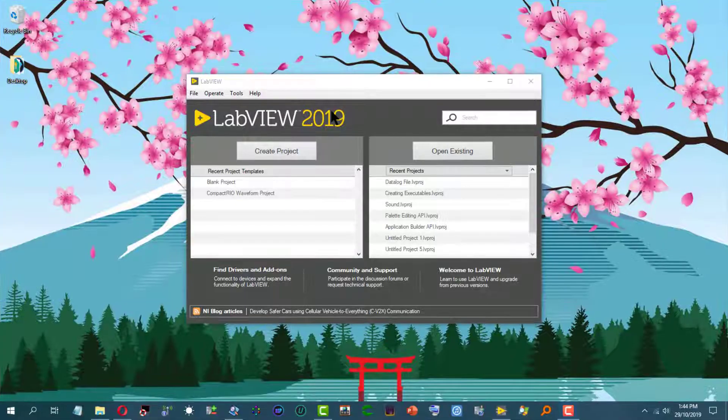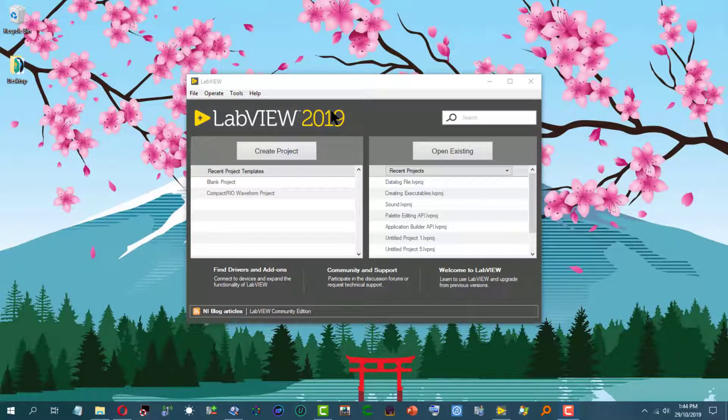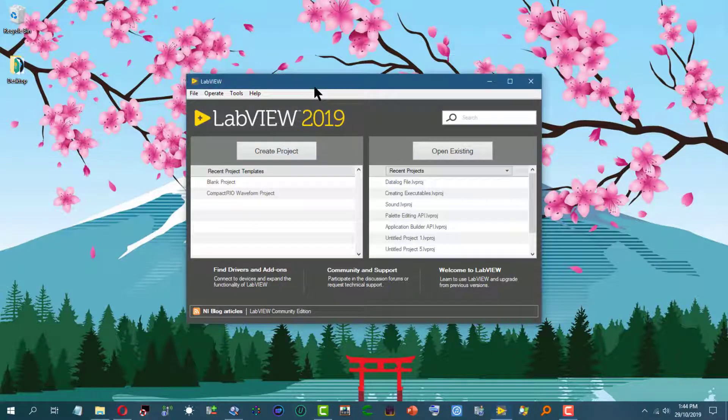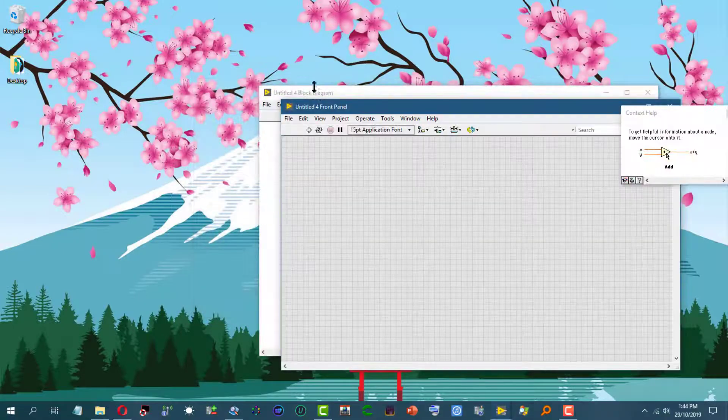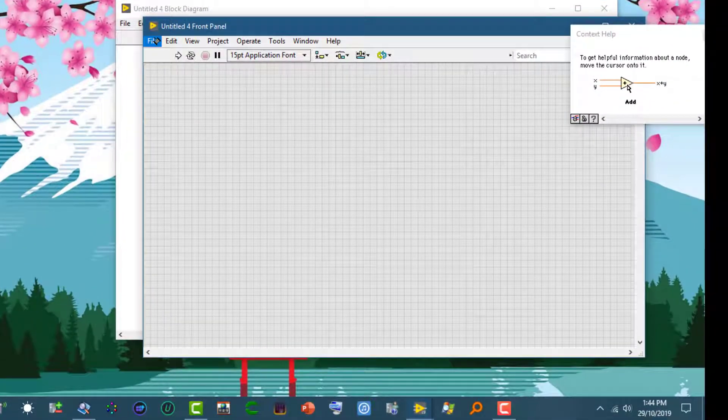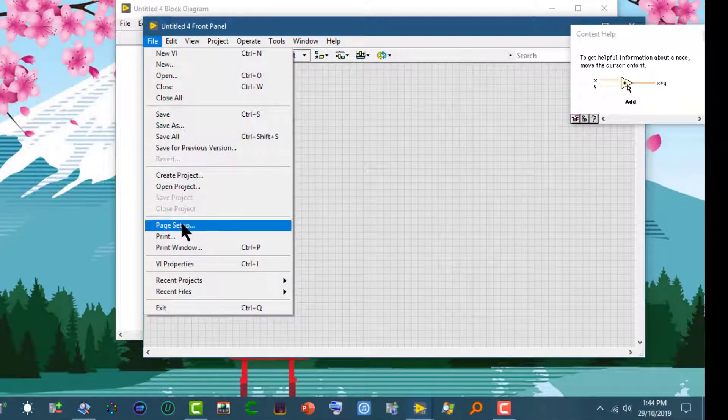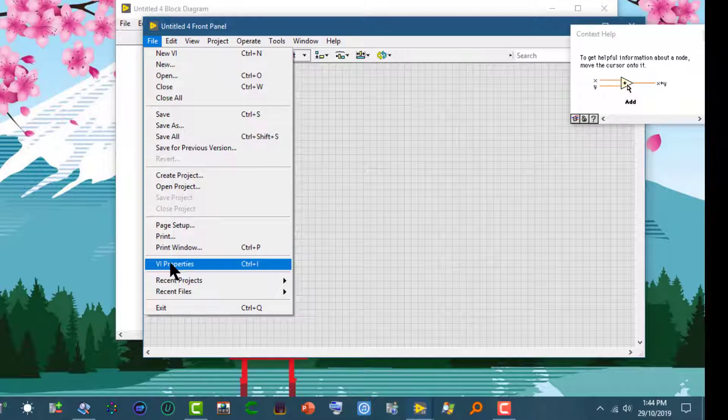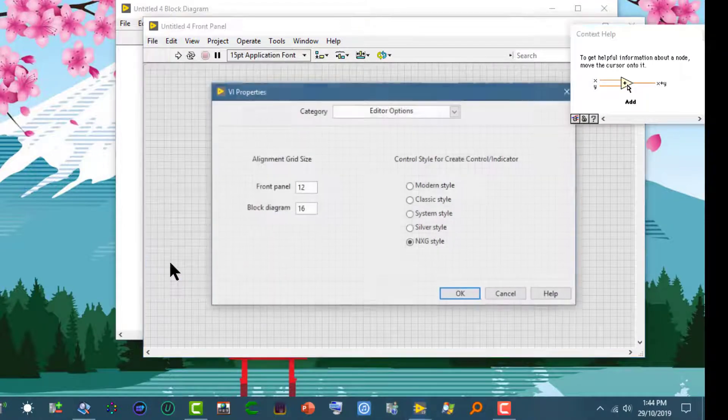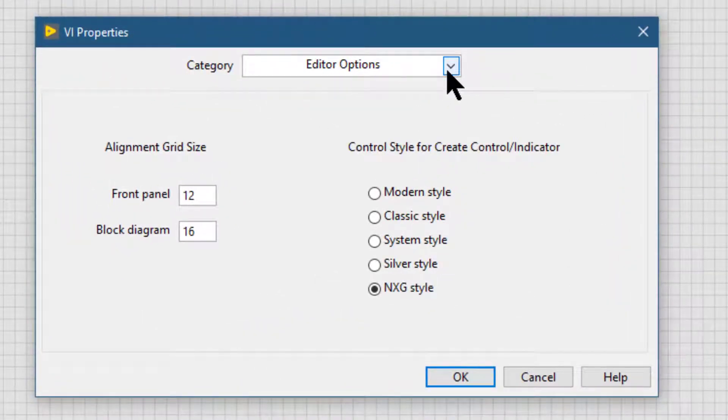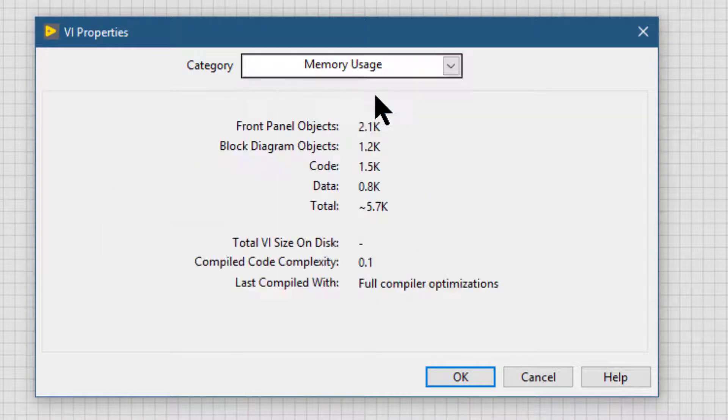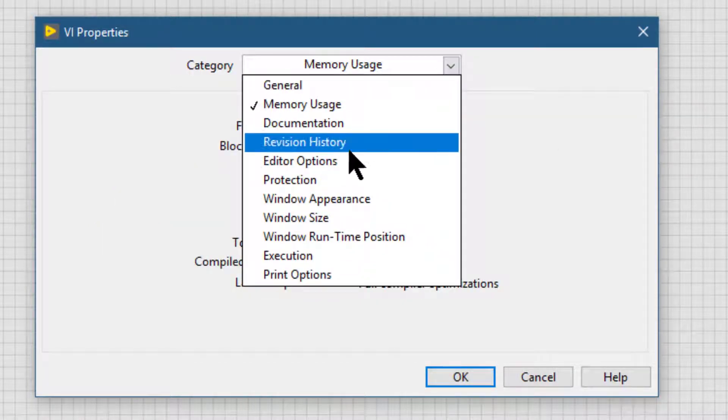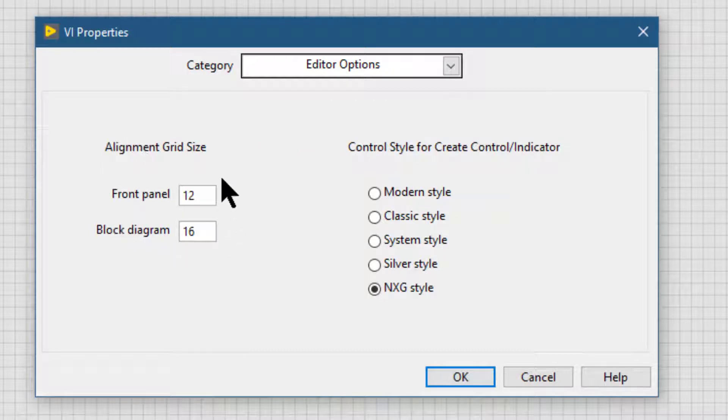To set the grid sizes for the current VI, let's first create a VI by pressing Control+N. When the VI appears, let's go to the File menu, then go to the VI Properties. From the category drop down, let's go to the Editor Options.